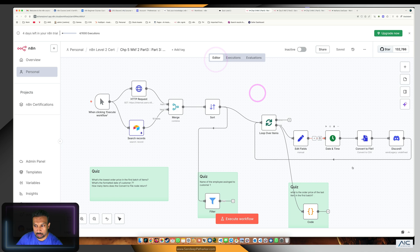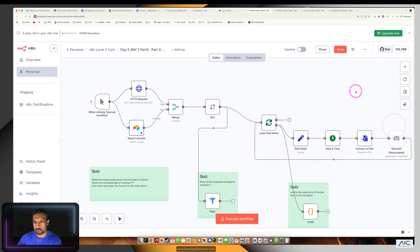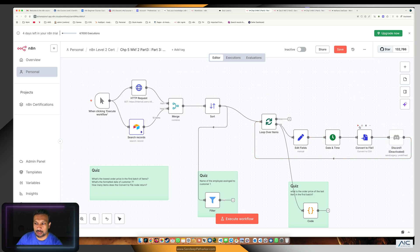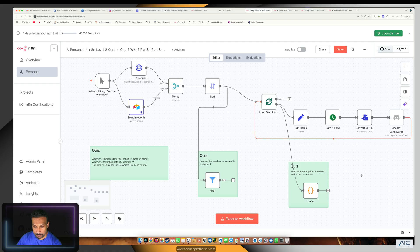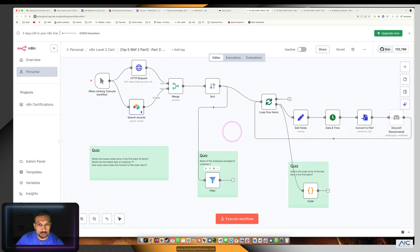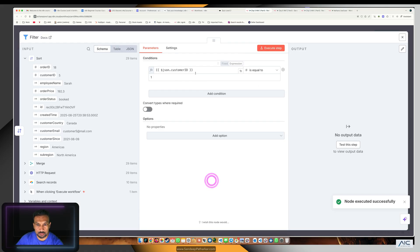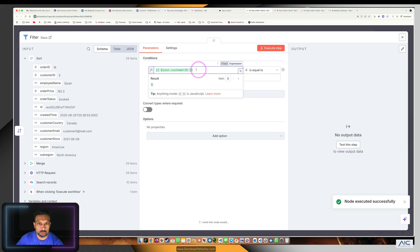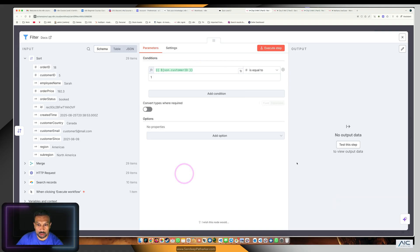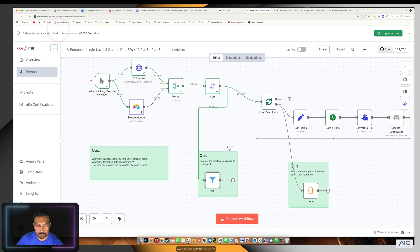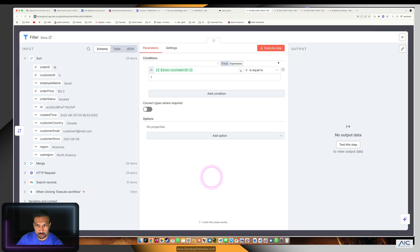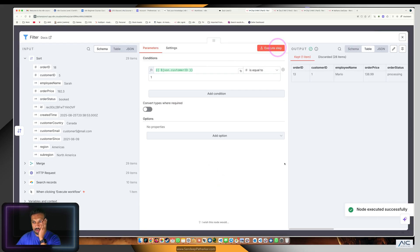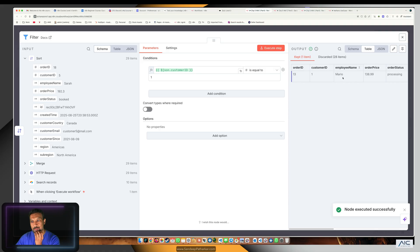In order to find that out, we'll run it again. I'm going to disable the discard node so we don't keep sending it again and again. I've created a filter node where we're just requesting customer ID is equal to one. If I execute this, I get Mario, and that's exactly what we wanted.